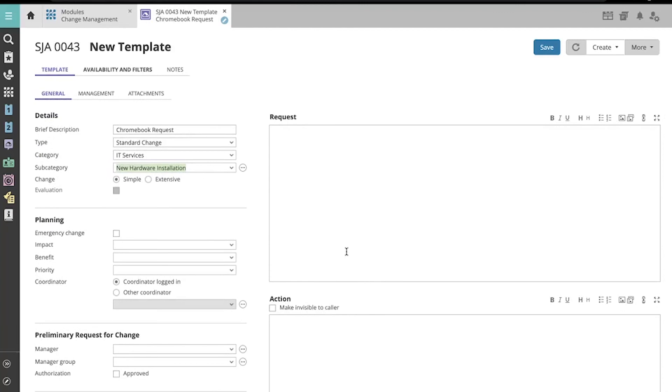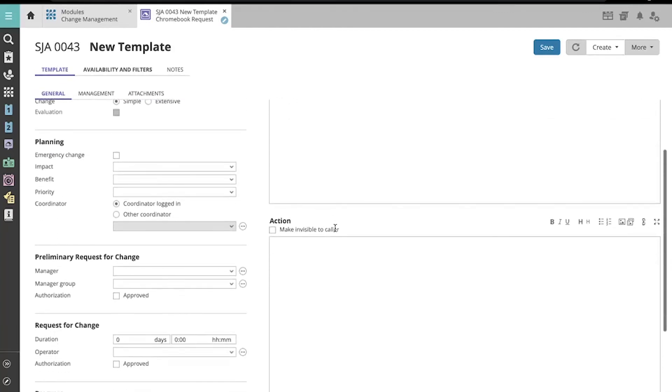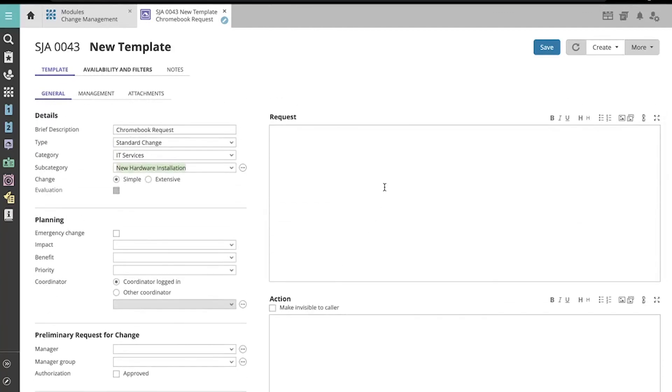Now you can enter information into the request and action fields, should you wish, and when you finish, remember to click Save.